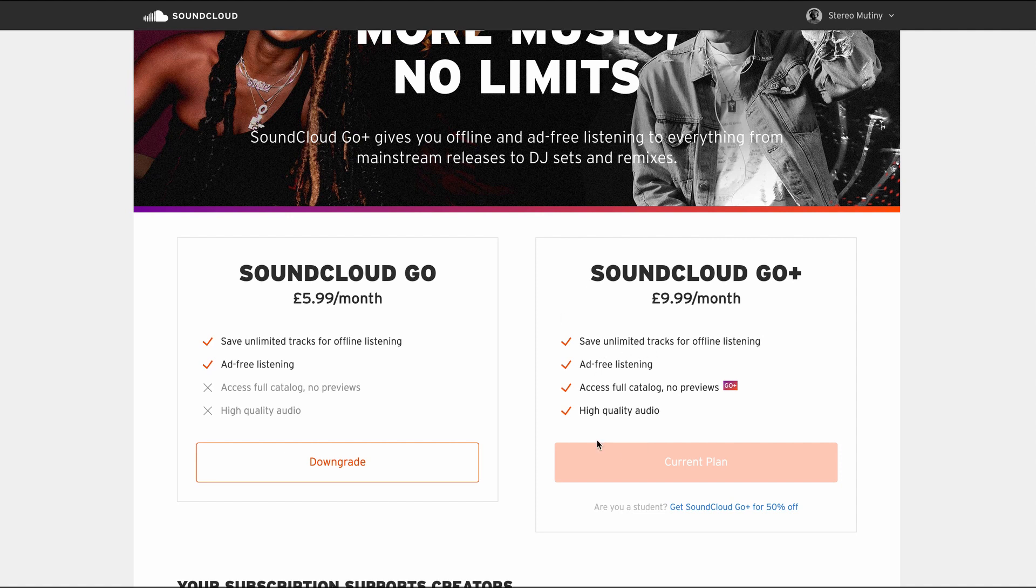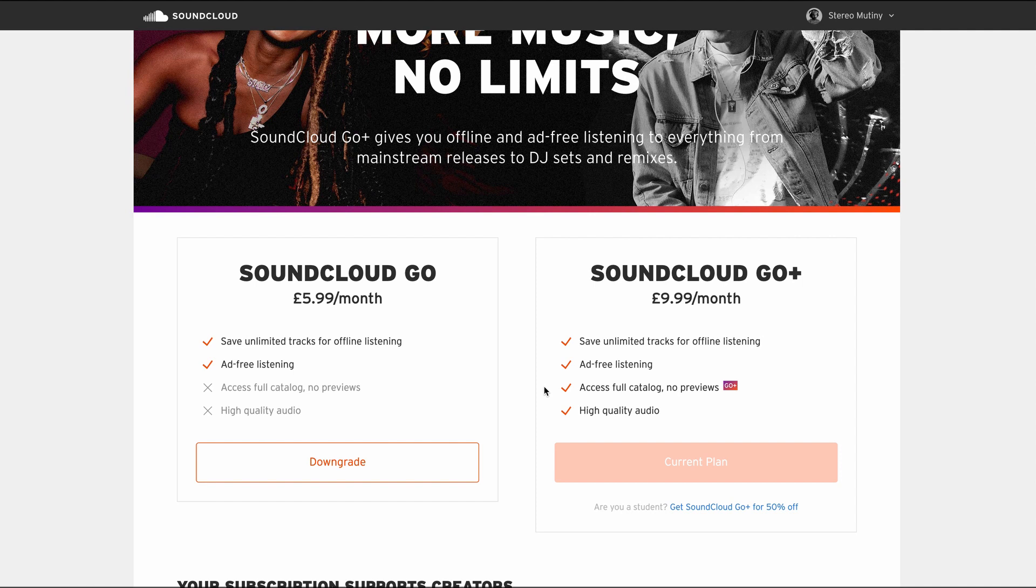I think the main benefit they're trying to state is that when a track has Go Plus next to it, it means it's not a preview. But from my experience, you'll find a lot of previews in SoundCloud when you're adding tracks. So in some cases you might need to buy them. But we'll get on the pros and cons shortly.